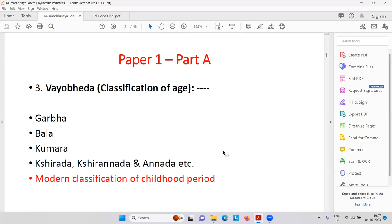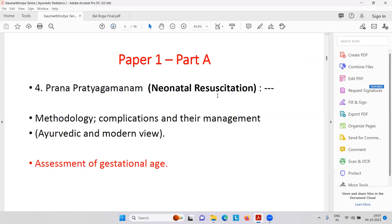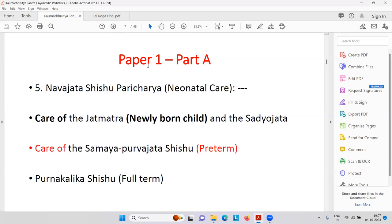Then there is neonatal resuscitation. This is modern terminology, but in Ayurveda it is called Prana Pratyagamana. You must remember these words. Prana is like oxygen — how the child can start crying and how oxygen should be supplied to the lungs after delivery, after getting birth. Then assessment of gestational age in the uterus — that you must remember. We will discuss all these things.